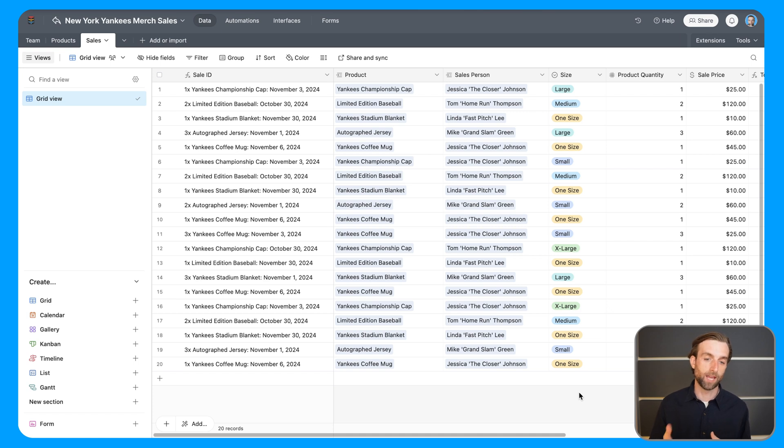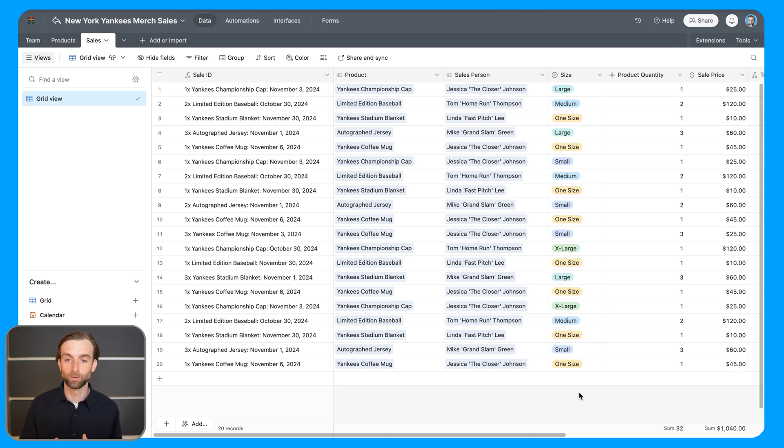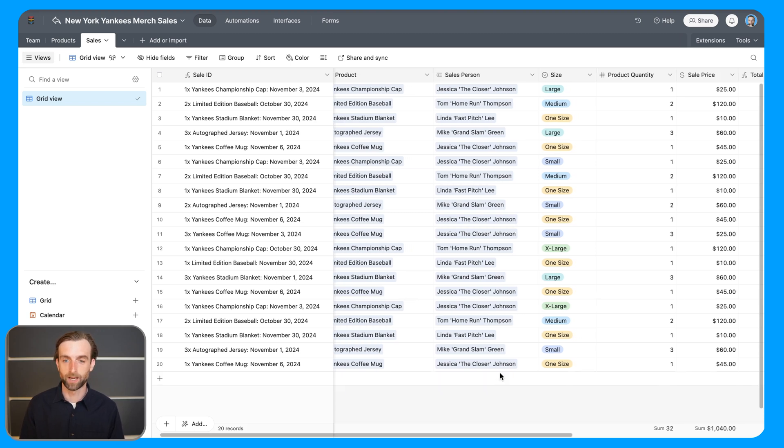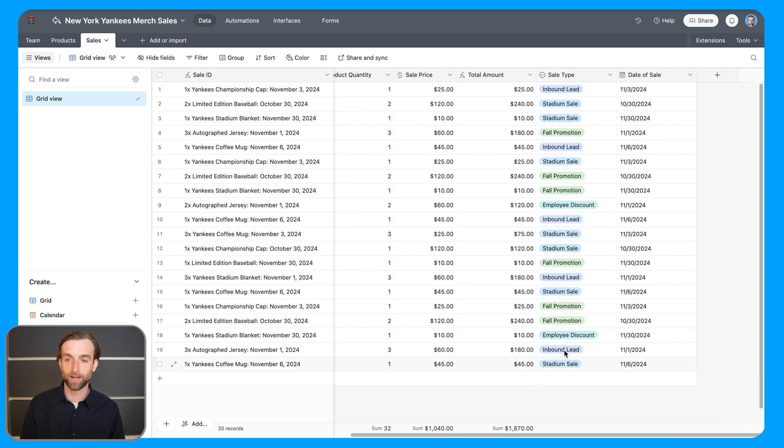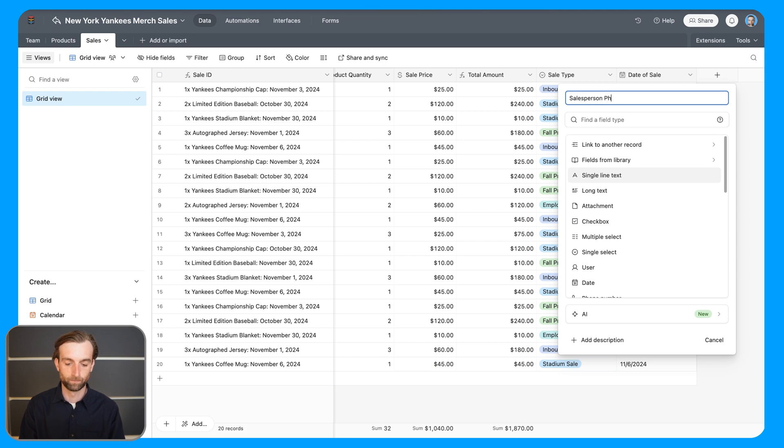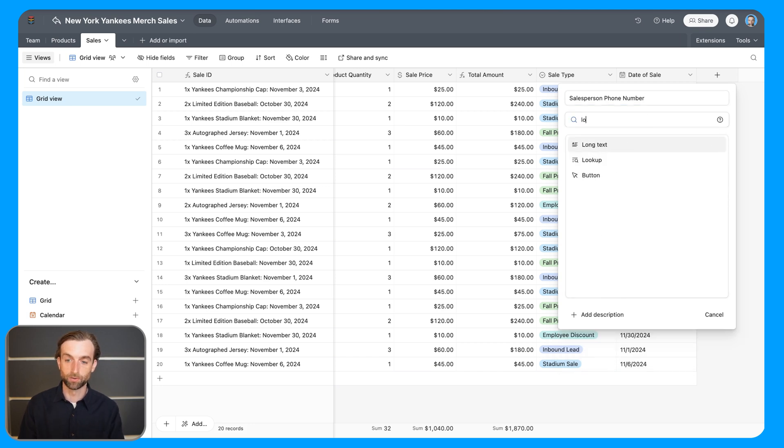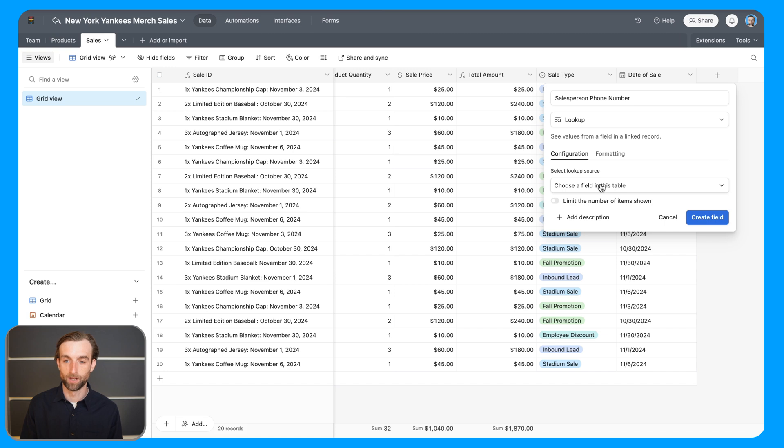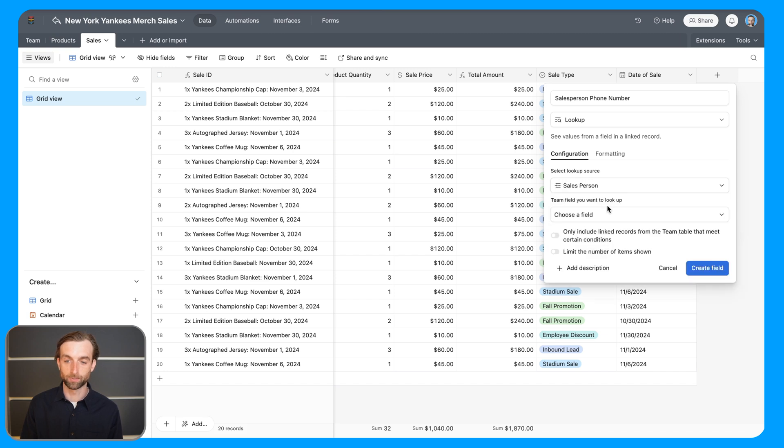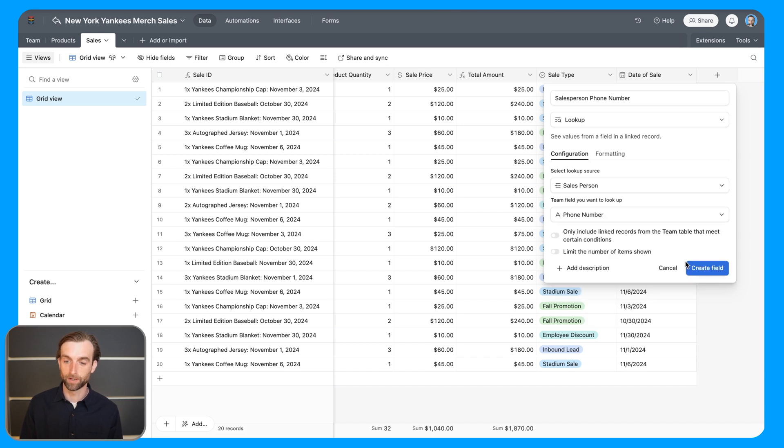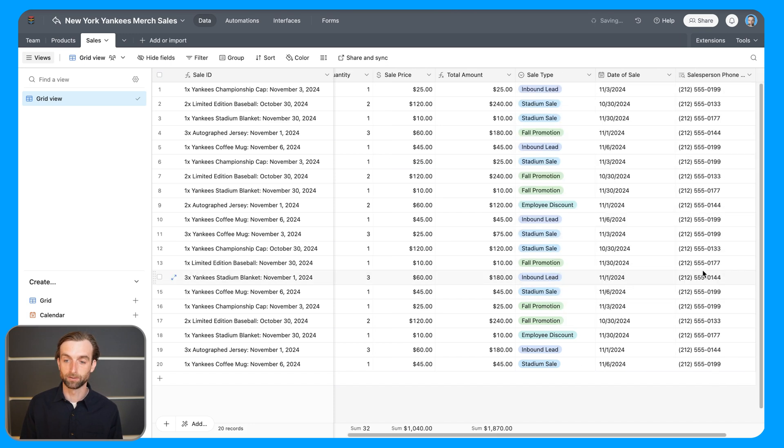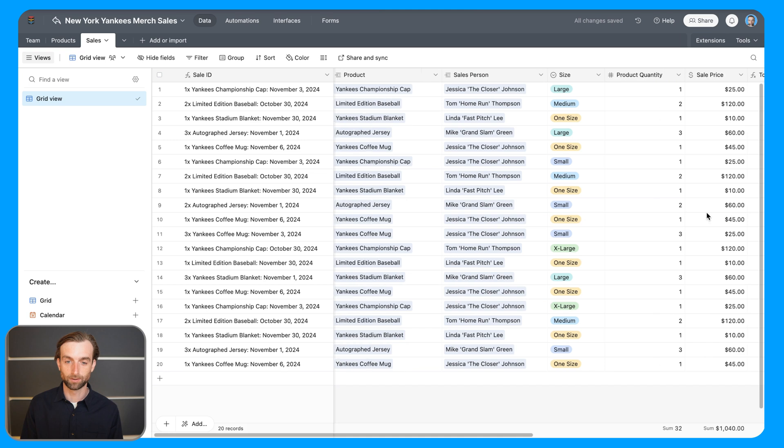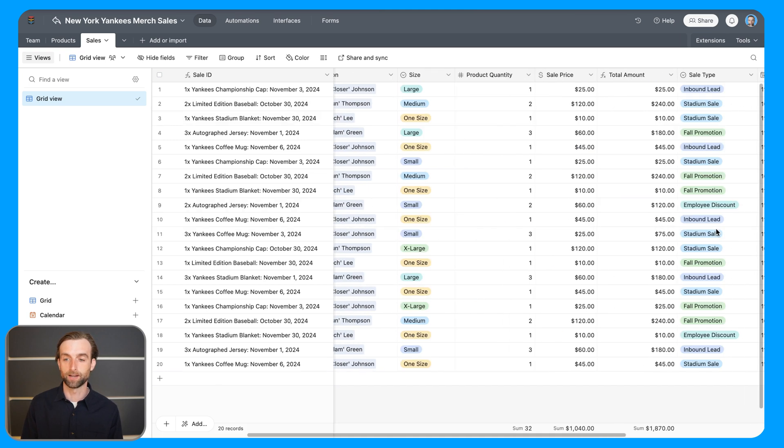So since we're in the sales table, the first lookup I want to do is going to be in here. And we've got the salesperson for each sale, but we might want to get the salesperson's phone number in case we have a question about a specific sale. And so I'm going to go ahead and go to the end and look up their phone number. So I'm going to go ahead and click the plus button here to add a new field, and we'll call this salesperson phone number. And then for the field type, I'm going to choose the lookup field type. And the first thing it asks me is which table do I want to look up this information from. So I'm going to pick the salesperson table. And then it's going to ask me which field do I want to look up. And in this case, I want the phone number. So if I go ahead and click create field. Now I have the phone number for each corresponding salesperson that was associated with that sale. Pretty easy, right?